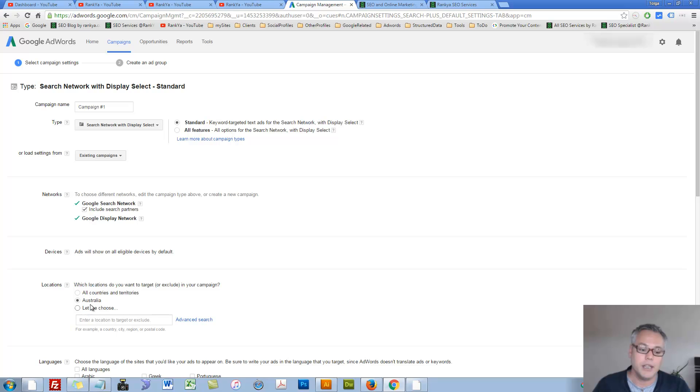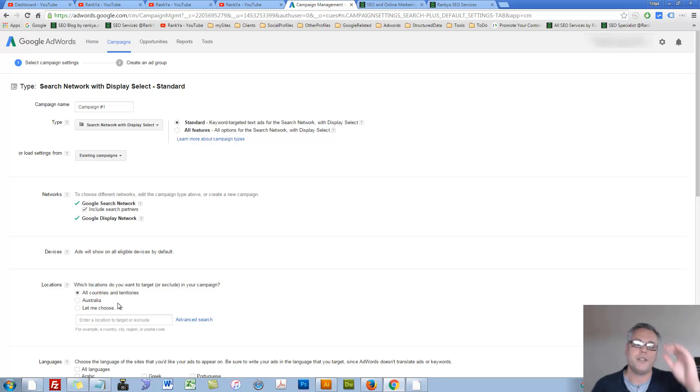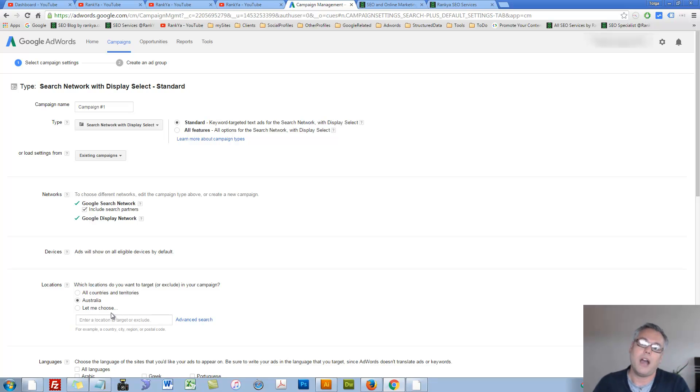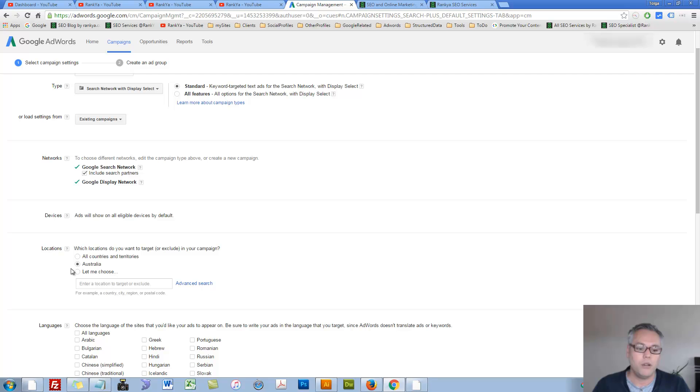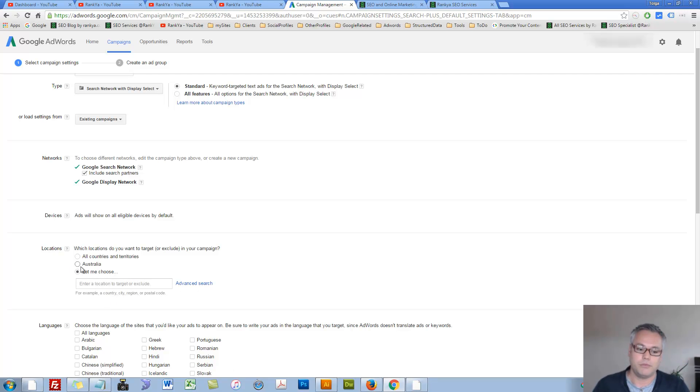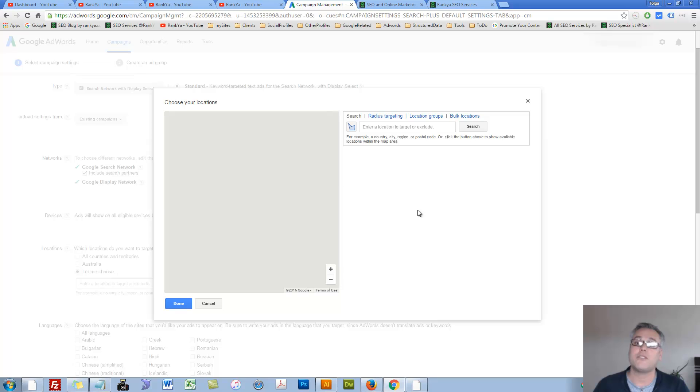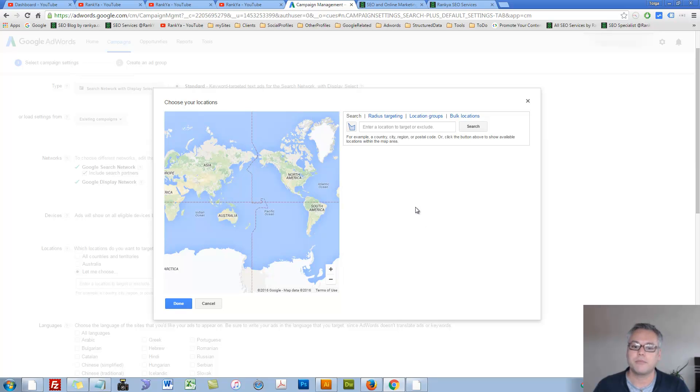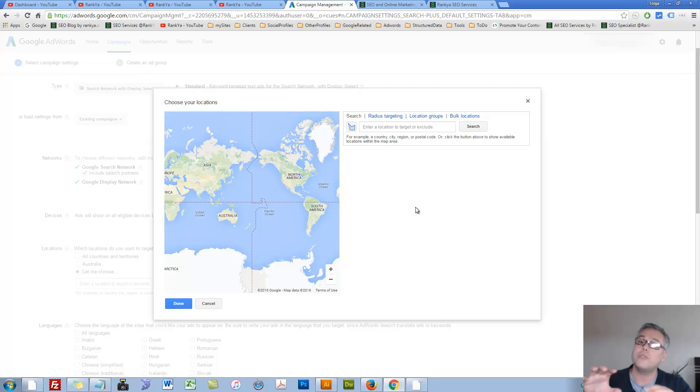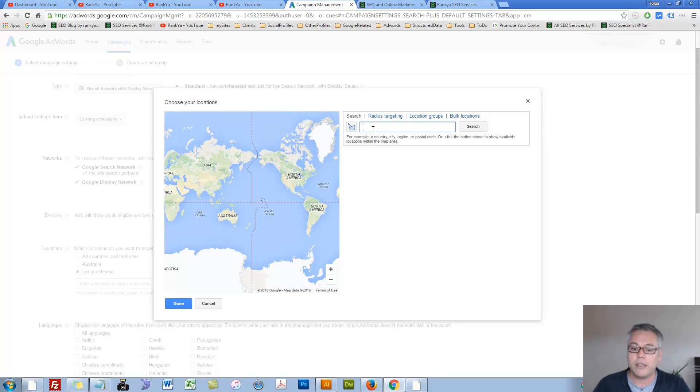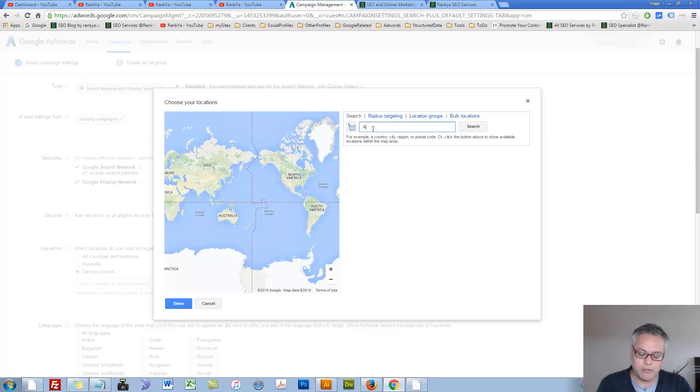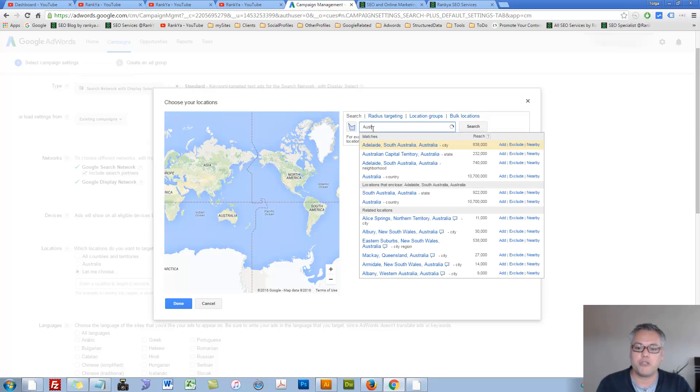Here you can select all countries and territories, which is hardly recommended, or you can say let me choose. Let's press on advanced search. As you can see, because Google allows you to reach a global audience, you can say, as an example, Australia as a country.